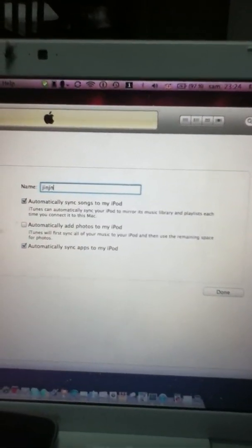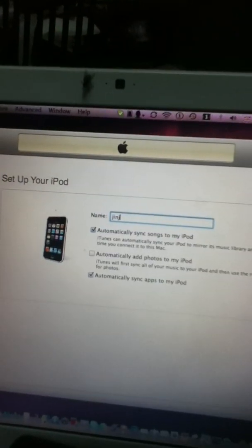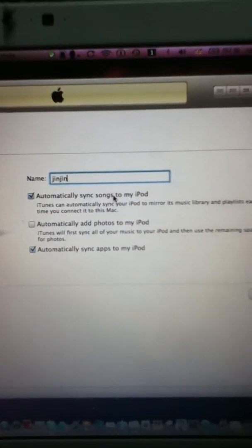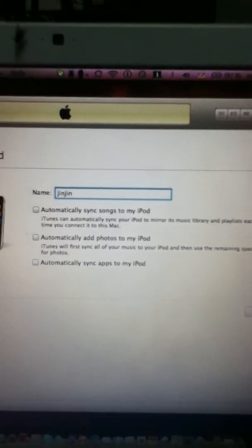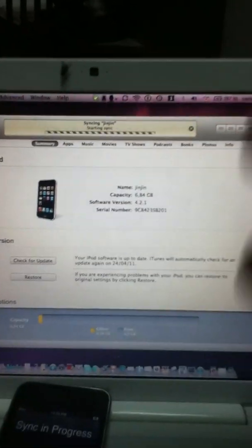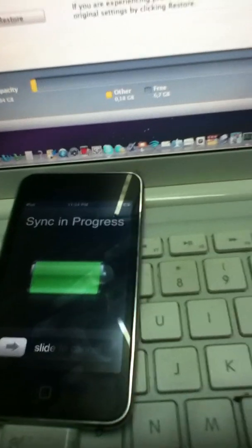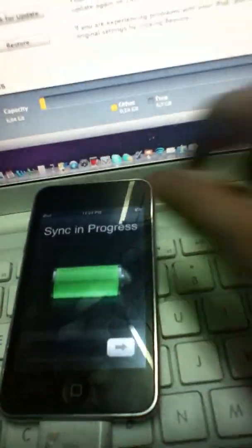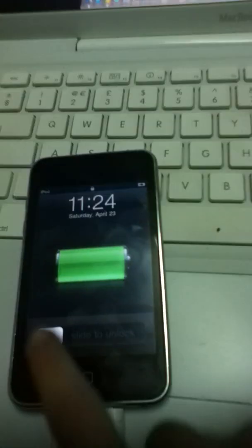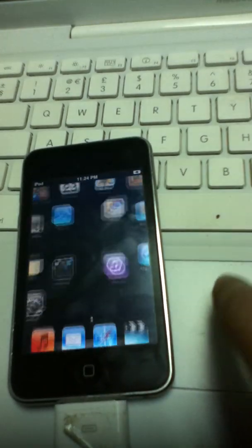Then put any name you want — I'm going to put 'Gin Gin.' Then automatically sync songs — you can do that later if you want. And here you go — look, no password. You see? I didn't modify anything. Slide to unlock — there's no password. So there you go guys, that's how to do it.